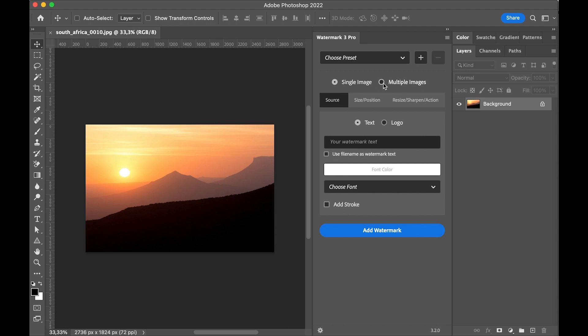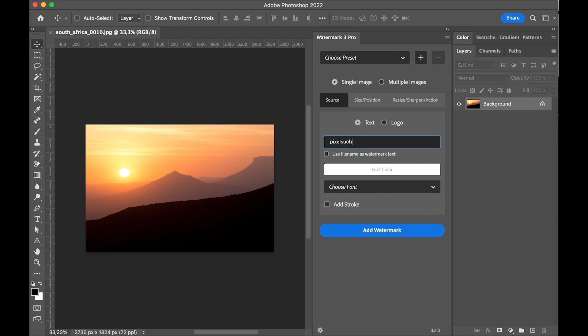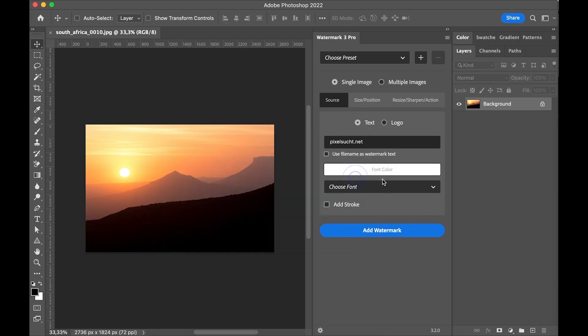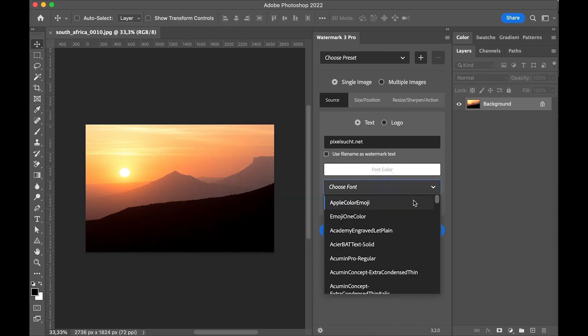First I'm showing you the single image option. We can use a custom text or a logo file as the source. If we are using the text option, we can simply type the text, choose the font color and the font.